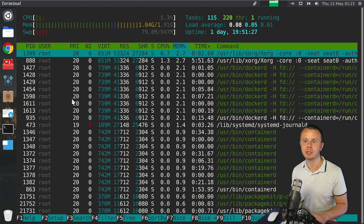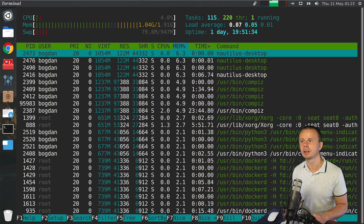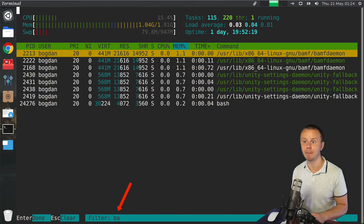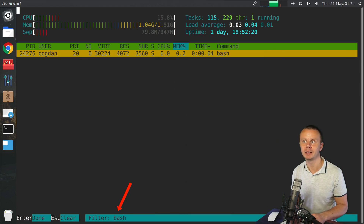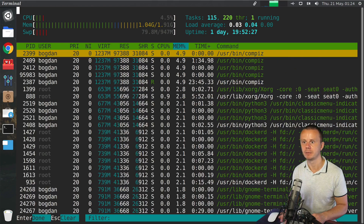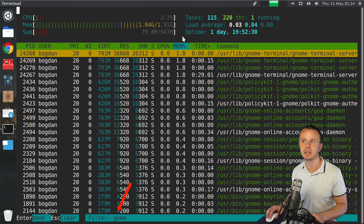Let me exit and start htop without any additional options. I'll show you how to filter processes — for that you press F4. Let's filter for example by 'bash', and now I find the bash process started by the bogdan user. Let's also filter by 'jnom', and now I see all processes that have 'jnom' somewhere in the process name.